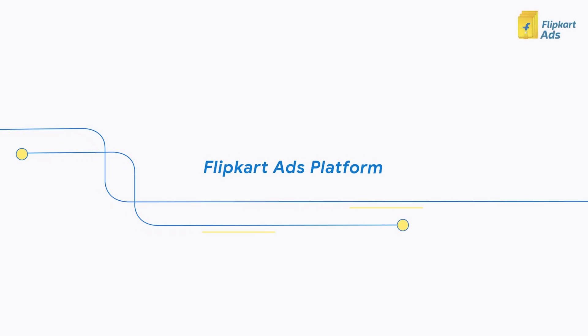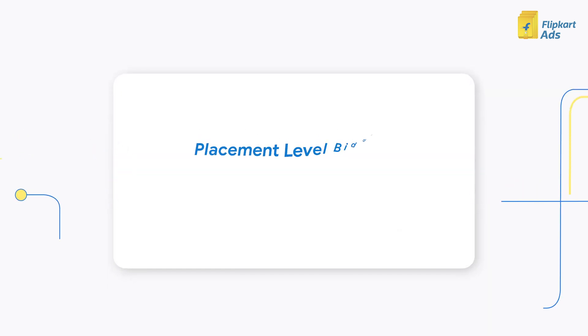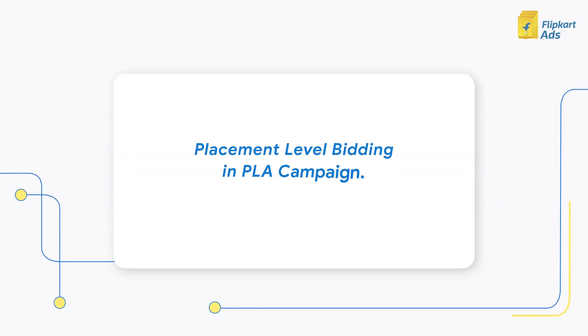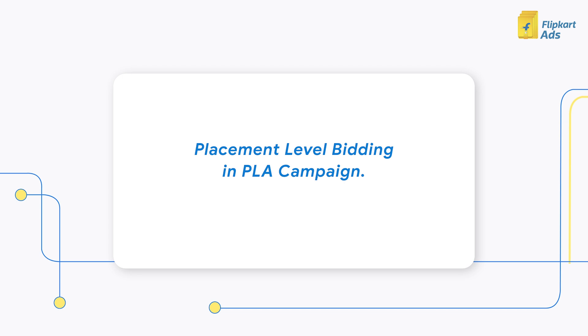Welcome to Flipkart Advertising. In this video, you will learn how to place different bids for different placement types while setting up a PLA campaign and how to optimize performance across these placements.